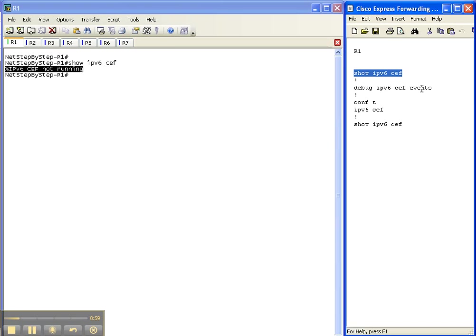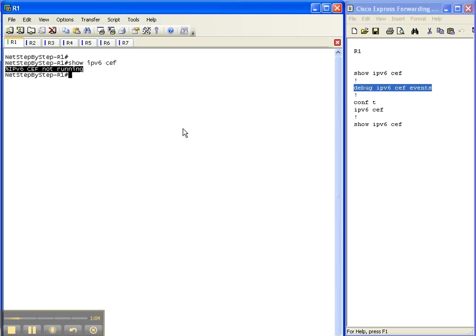So let's turn on our debug. We're going to do a debug ipv6 cef events. Let's get that put in before we make any changes.